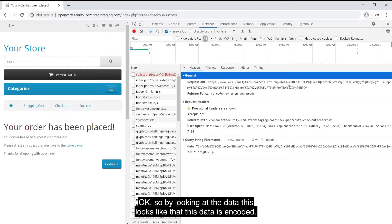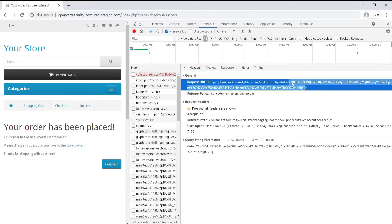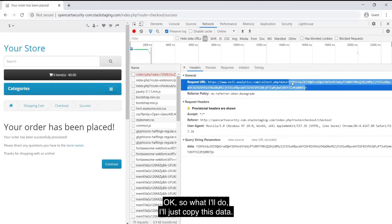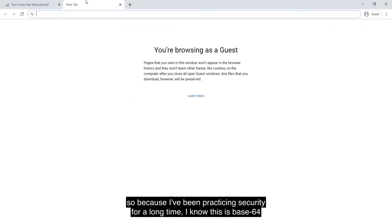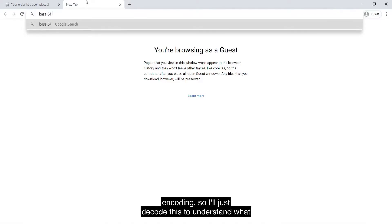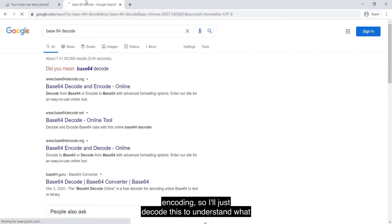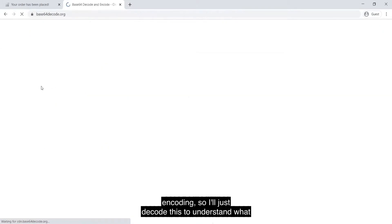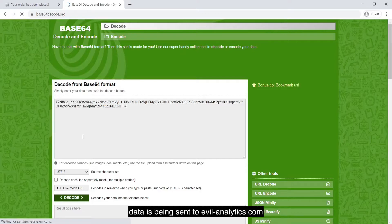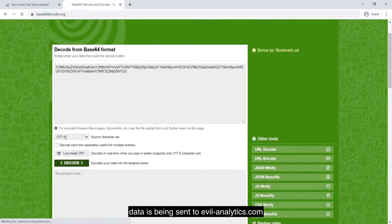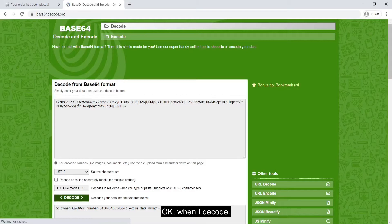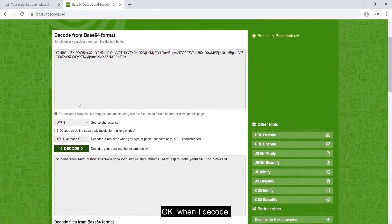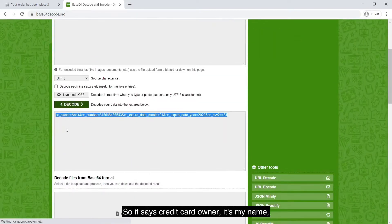By looking at the data, this looks like that this data is encoded. So what I'll do, I'll just copy this data and because I've been practicing security for a long time, I know this is base64 encoding. I'll just decode this to understand what data is being sent to evilanalytics.com. When I decode, whoa, look at this data.